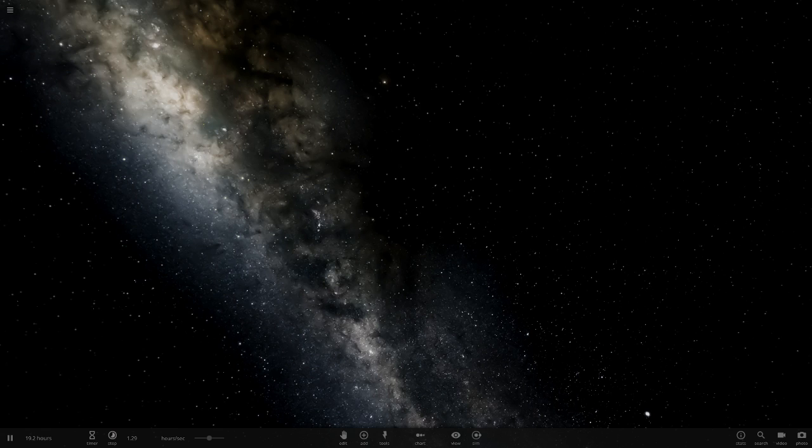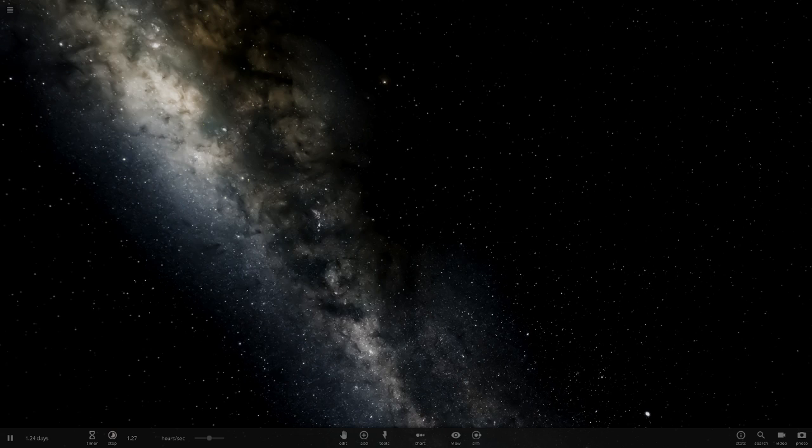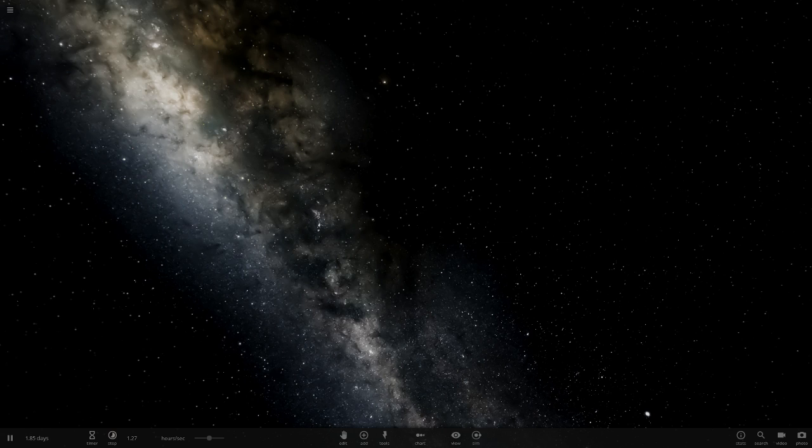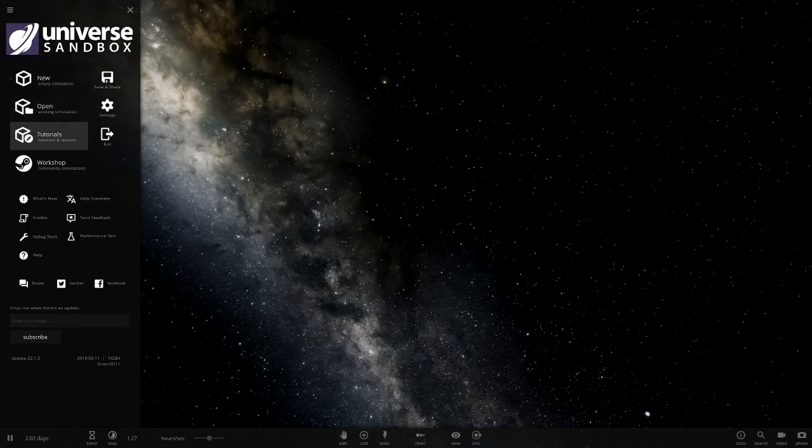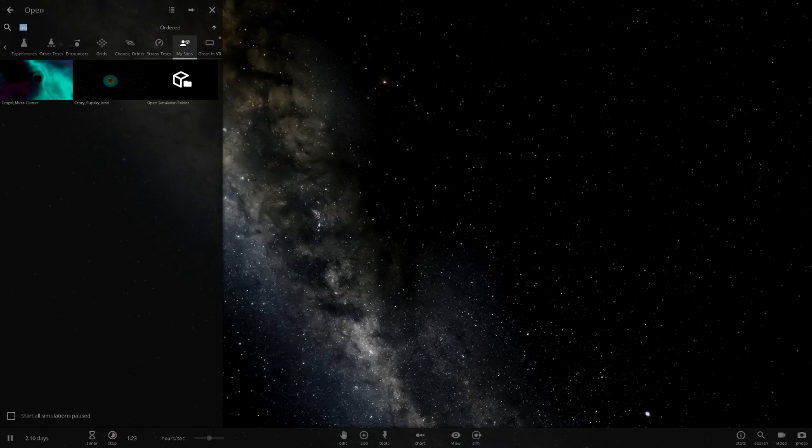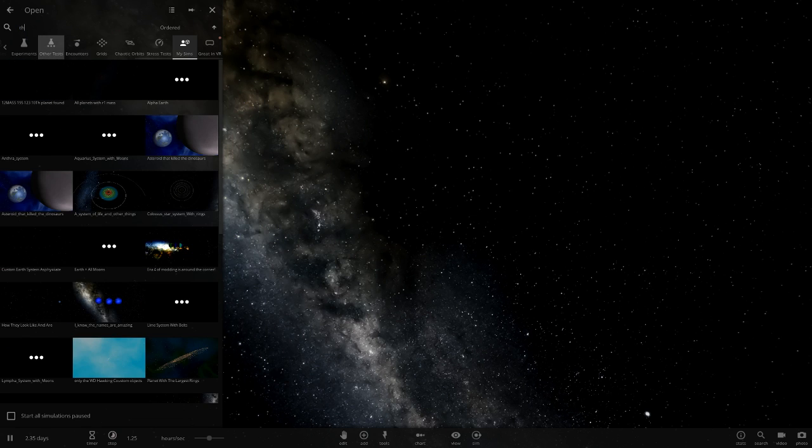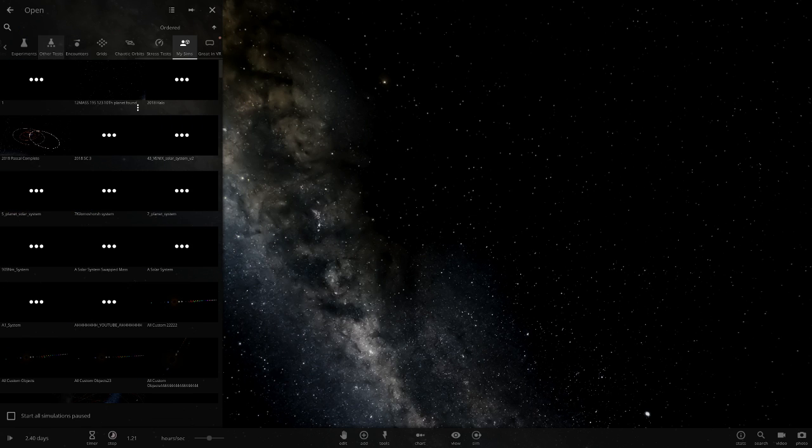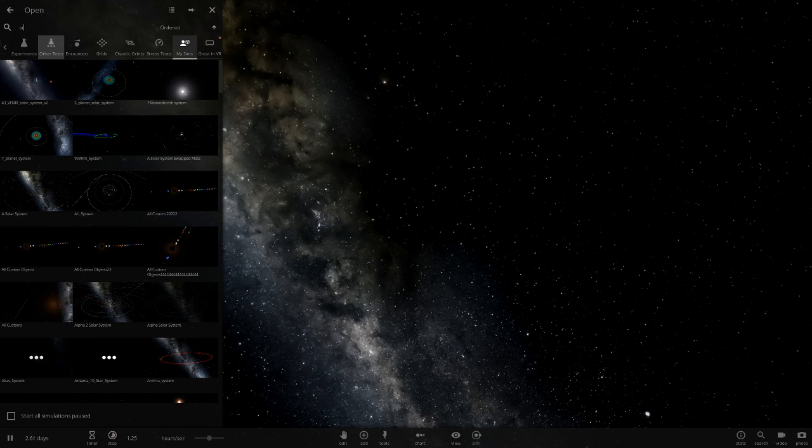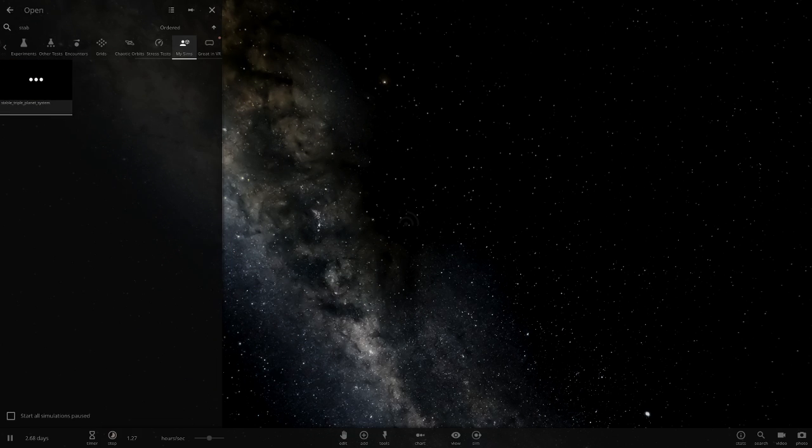This one looks interesting - Stable Triple Planet System. Let's see what he's got in this one for today. He'll probably be very happy I've done like five of them today. Let's search this up and see what this three planet system is.